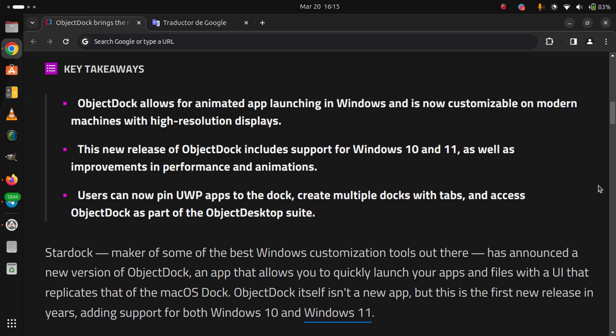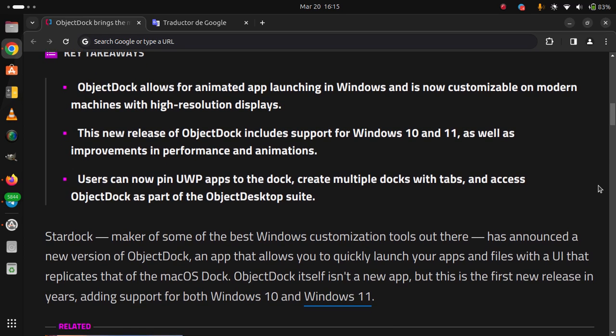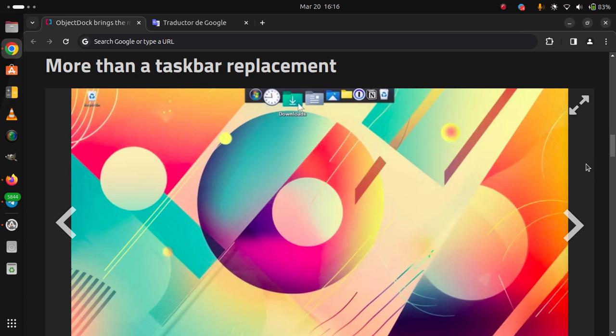ObjectDock itself isn't a new app, but this is the first new release in years, adding support for both Windows 10 and Windows 11.